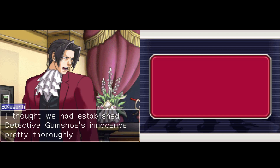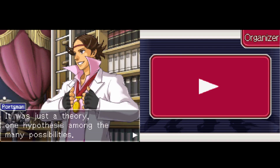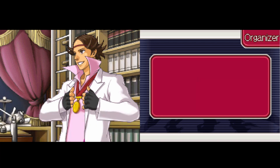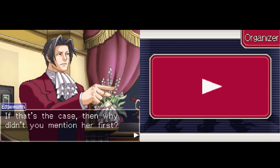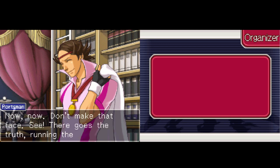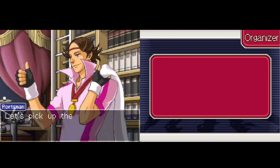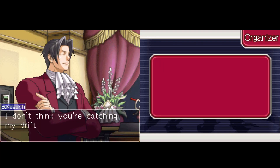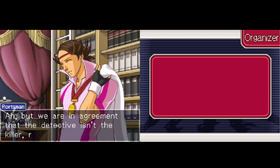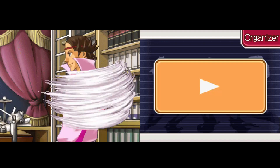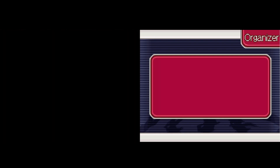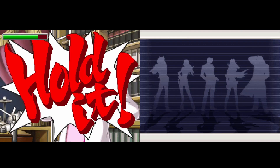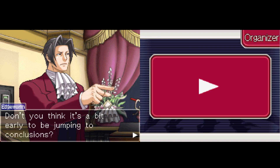I thought we had established detective Gumshoe's innocence pretty thoroughly. It was just a theory — one of many hypotheses among the possibilities. I had my doubts about Miss Bird from the very beginning. If that's the case, then why didn't you mention her first? Don't make that face — there goes the truth running the other way. Let's pick up the pace and see who can catch up to it. Oh, but we are in agreement that the detective isn't the killer, right? If so, then I hope you'll understand what I say. Then, since she is the only one who could have opened your office door — don't you think it's a bit early to be jumping to conclusions?